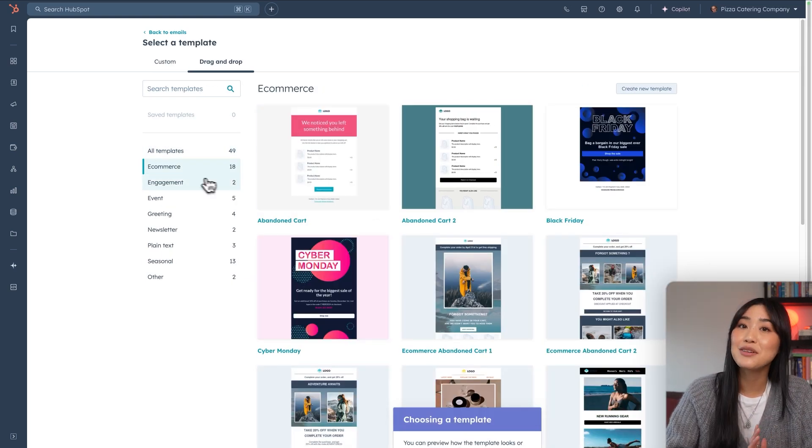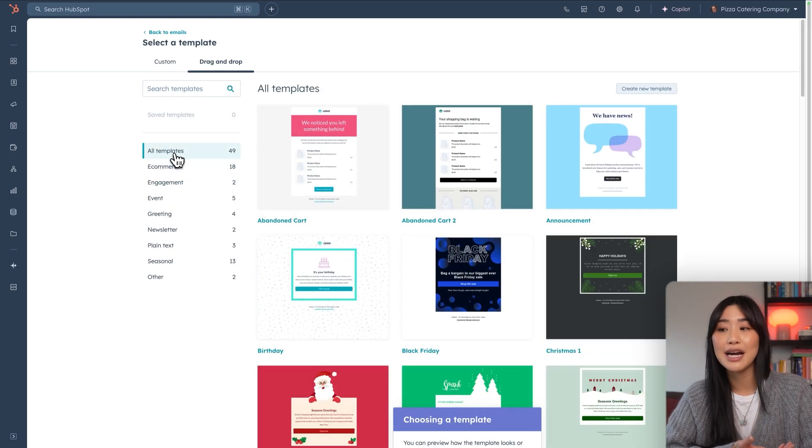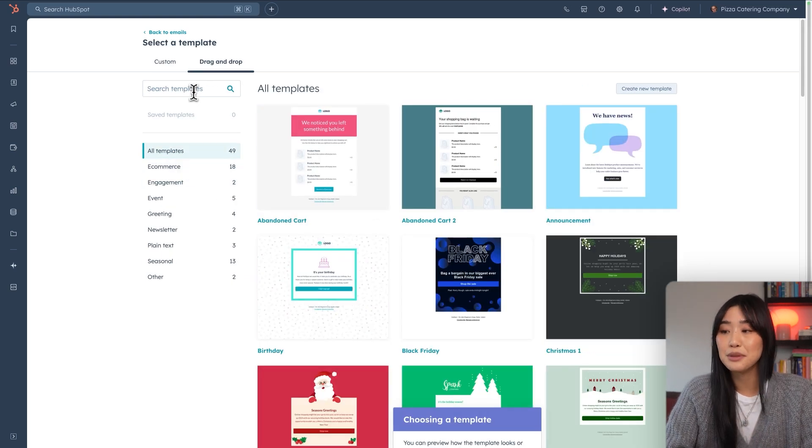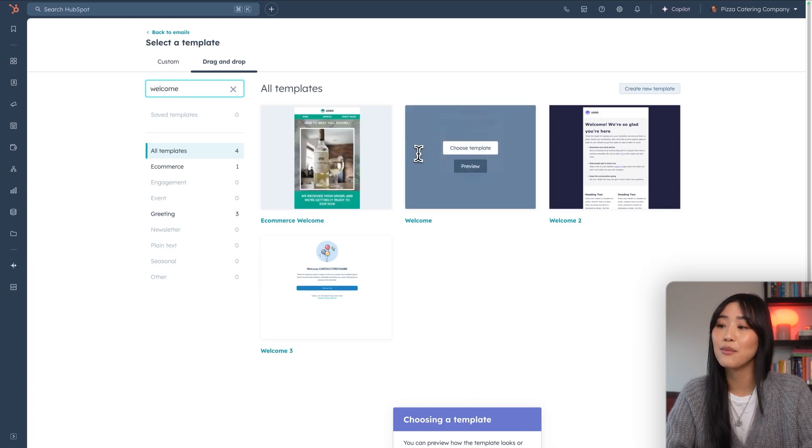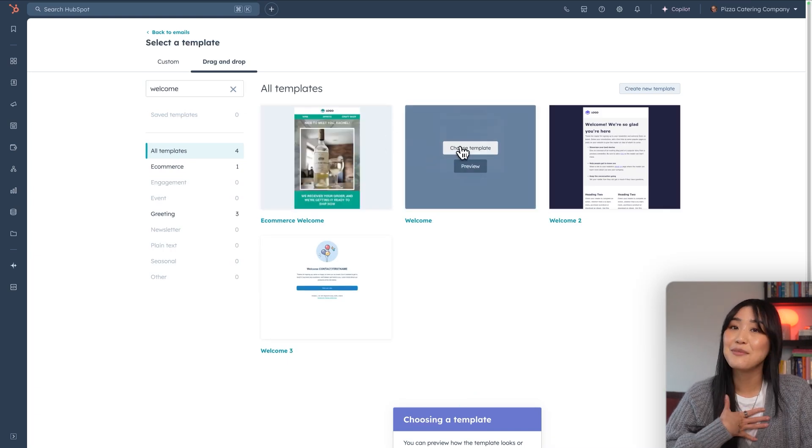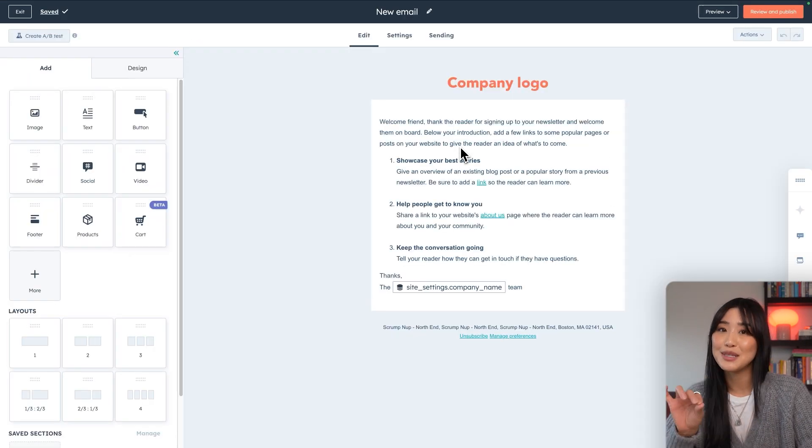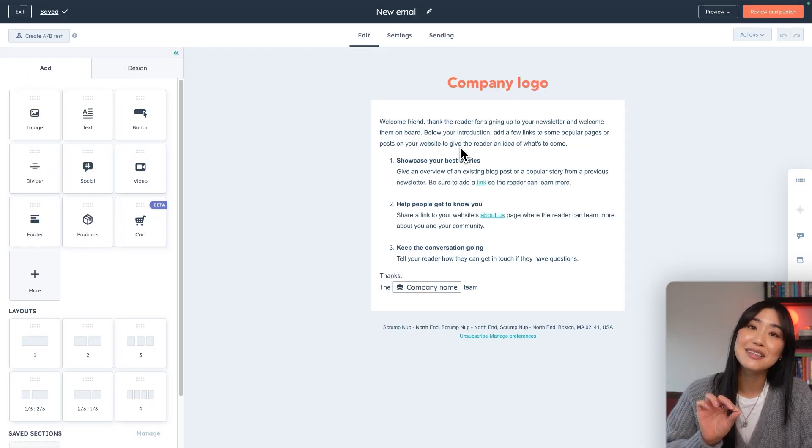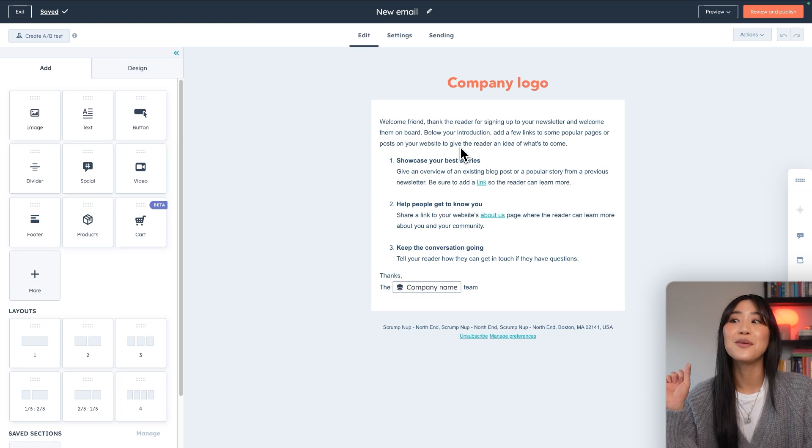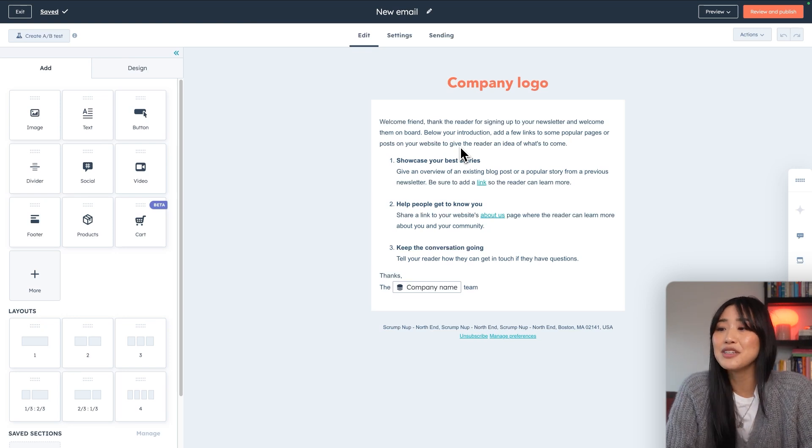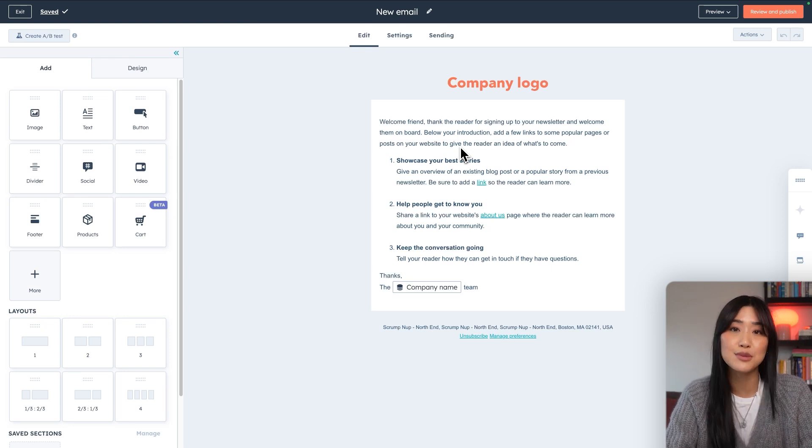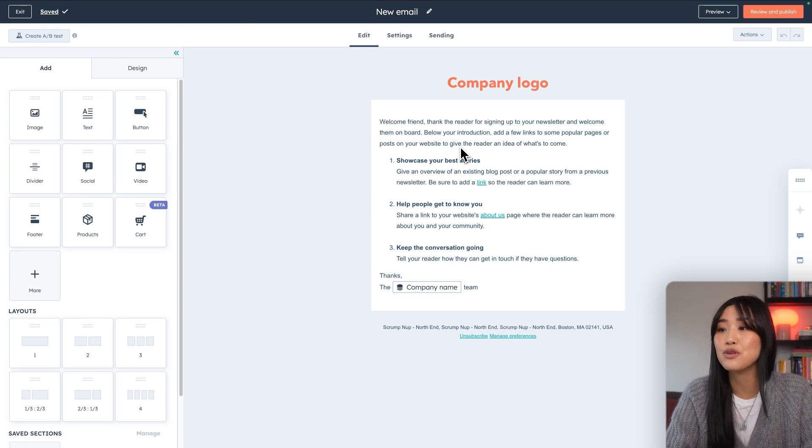Again, you can always start from scratch and use their simple template, but I'm going to start with the welcome template. I personally love HubSpot's what you see is what you get or WYSIWYG editor because it just feels super intuitive to you.